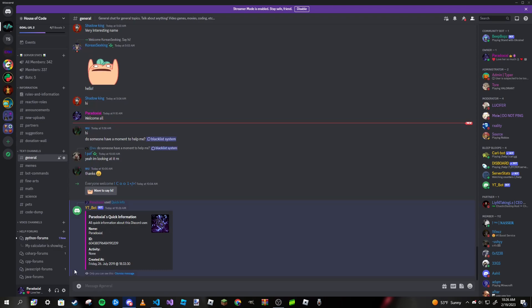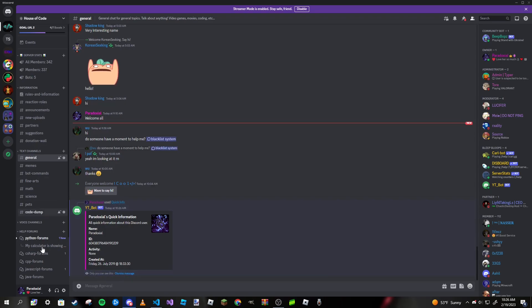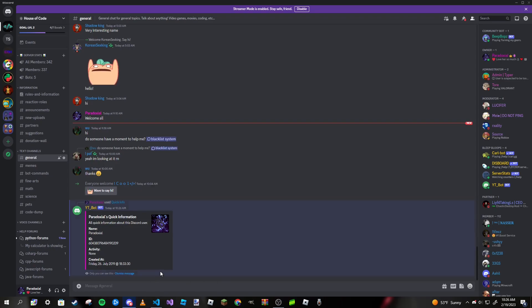It works just like a normal user info command except I didn't even type anything on my keyboard. It has my name, ID, activity is none, and my creation date.